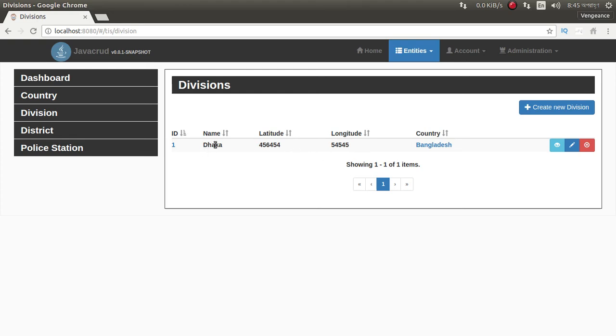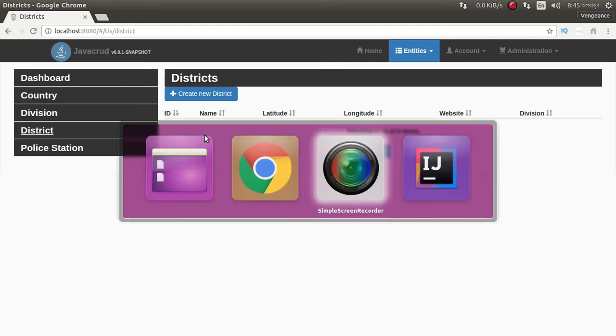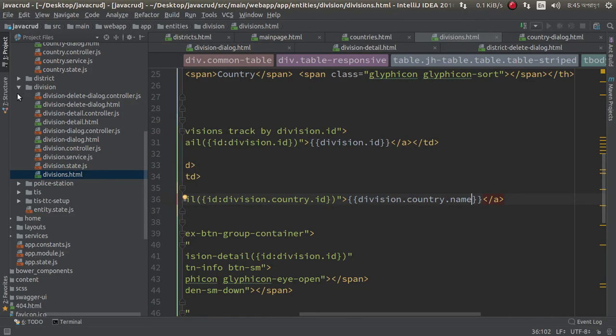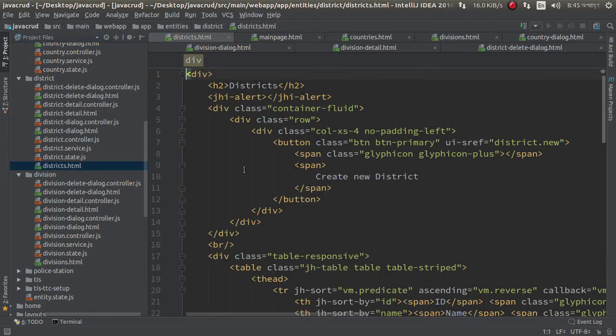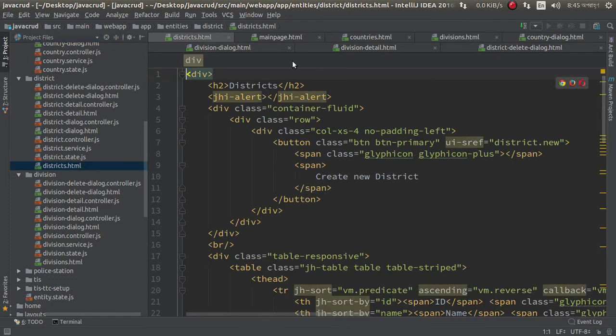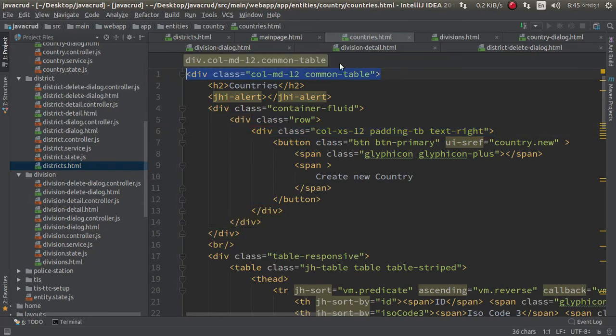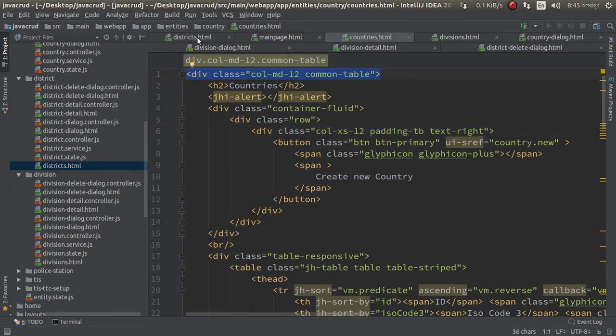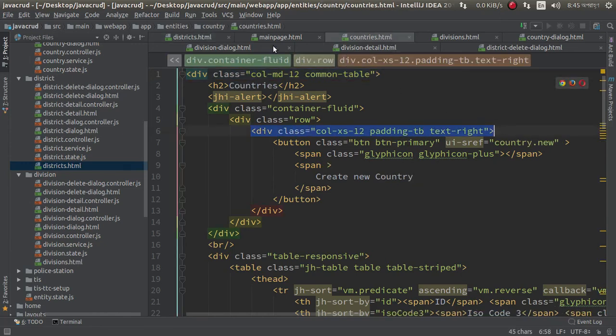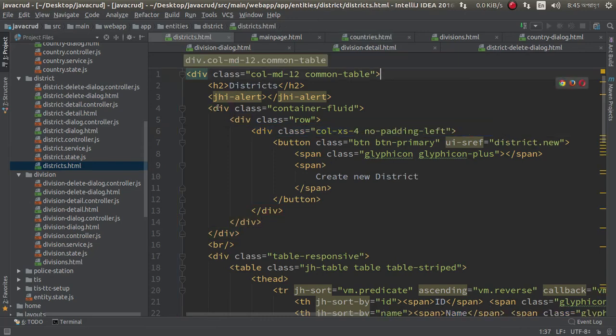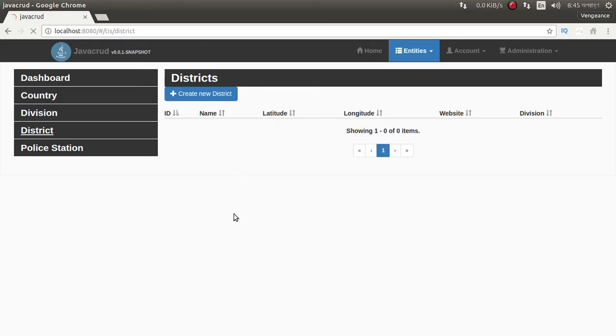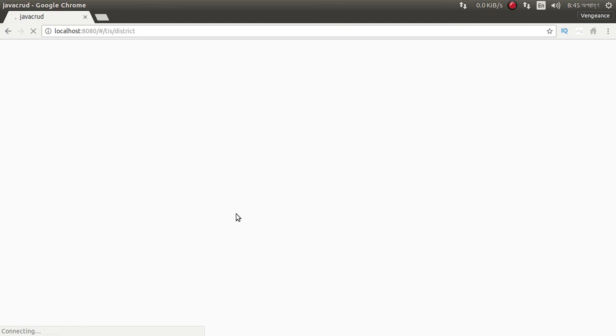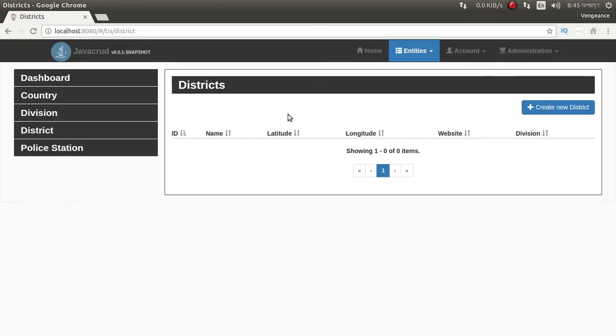In one division has many districts, so we can add same format. Just go to district and here I need to same table format. And district HTML. Add district. Oops, I need to remove this model. So.